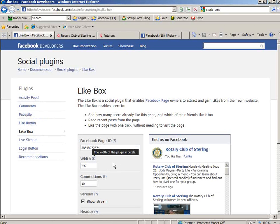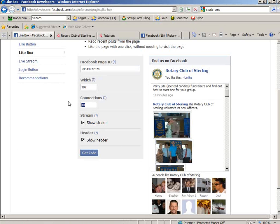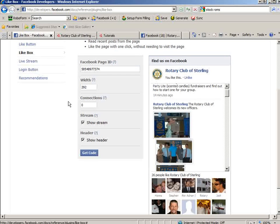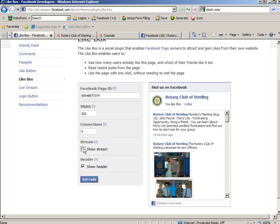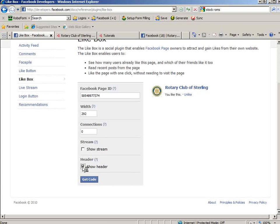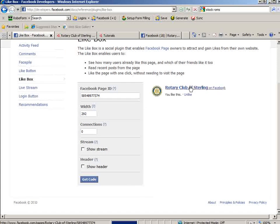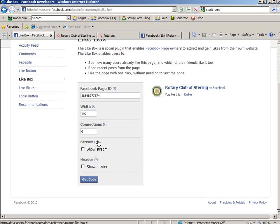We can set the width, the number of connections, how many people you want to show. Personally, I want this to be nice and small. So I want zero connections. I don't want the stream to show, and I don't want a header even. Oh, the header doesn't seem to make any difference. Okay. The width you can set here. I'm just going to leave it 292 as a default.